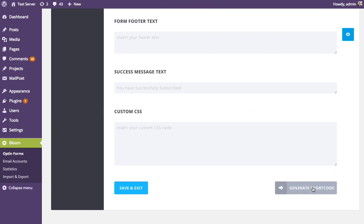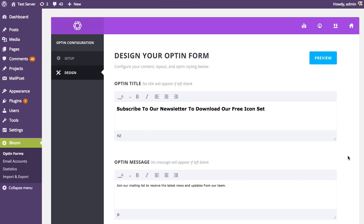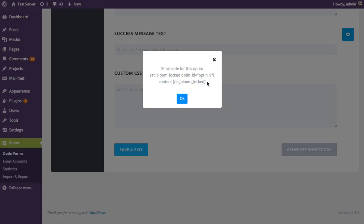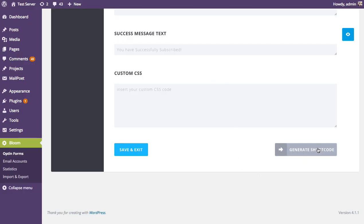This concludes the locked content opt-in creation process — just two steps instead of three. With other opt-in forms you set display settings, but here we generate a shortcode instead. Click 'Generate Shortcode' and a popup appears — copy and paste this shortcode into any post or page right in the WordPress post editor. You can save and exit to come back and get that shortcode later.